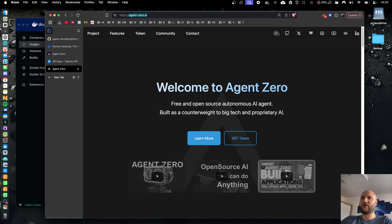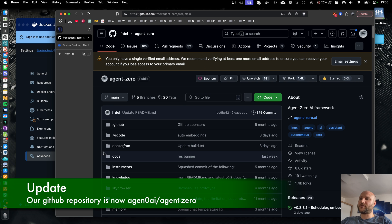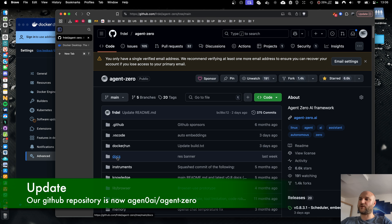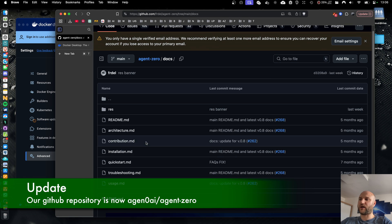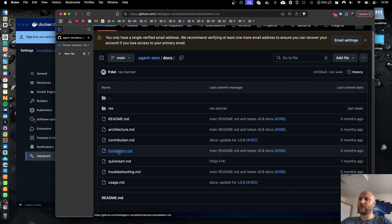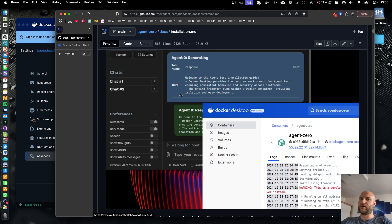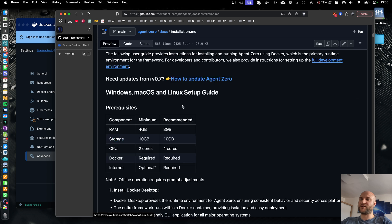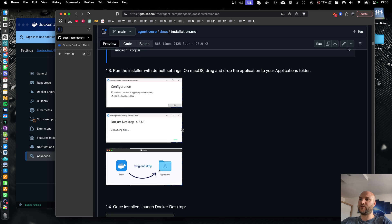You can join our community on our socials so you don't miss any future updates. There is also a written installation guide in our GitHub repository in docs folder and installation markdown file, but it's basically the same I'm about to show you in this video.